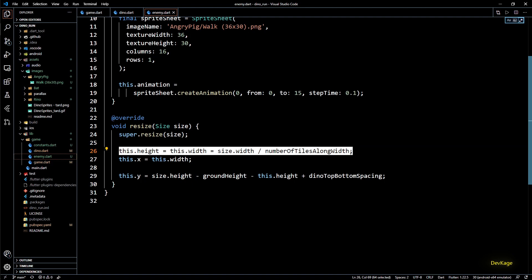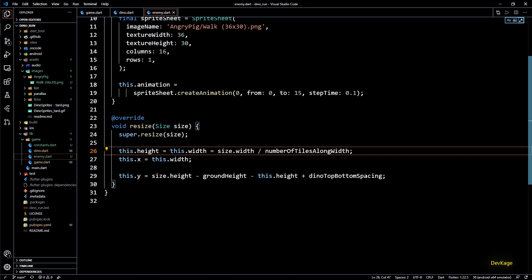While resizing dino we had set its width and height with same value because dino sprites are square in shape. And from the texture width and texture height values of each enemy you can tell that this code will not work for them. But let's worry about that later. For now let's just try to display this angry pig in game world.